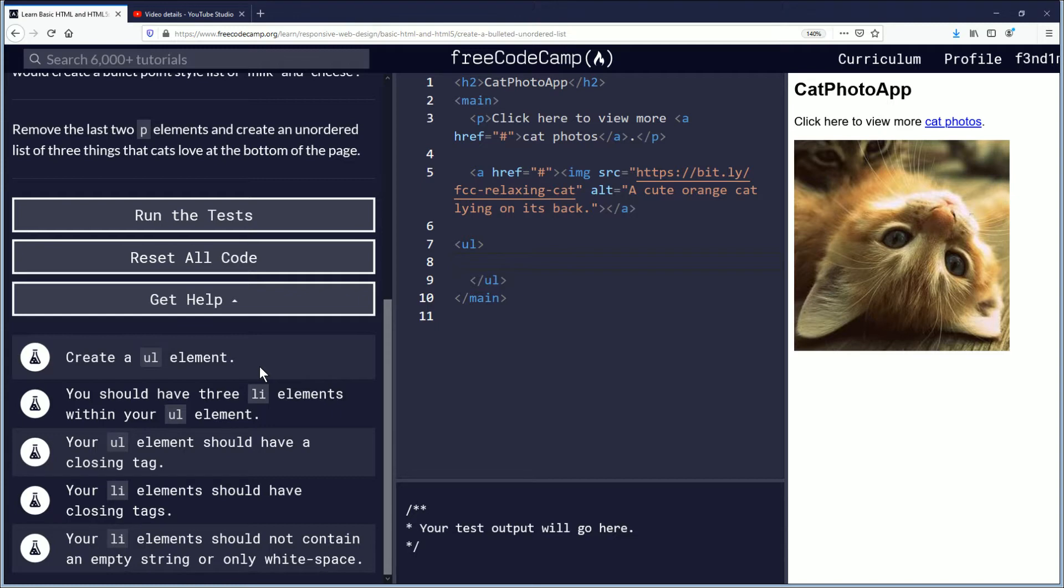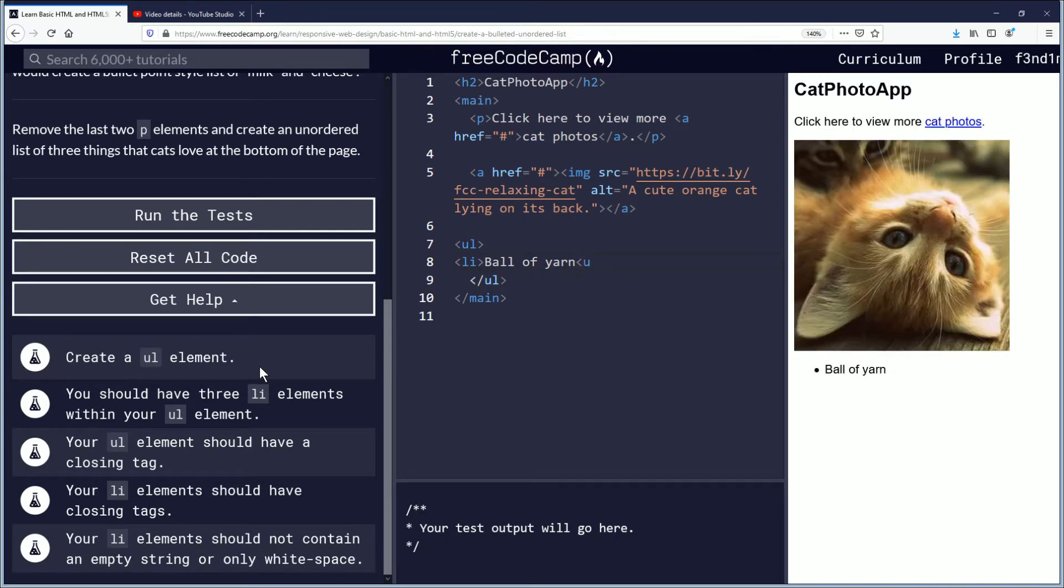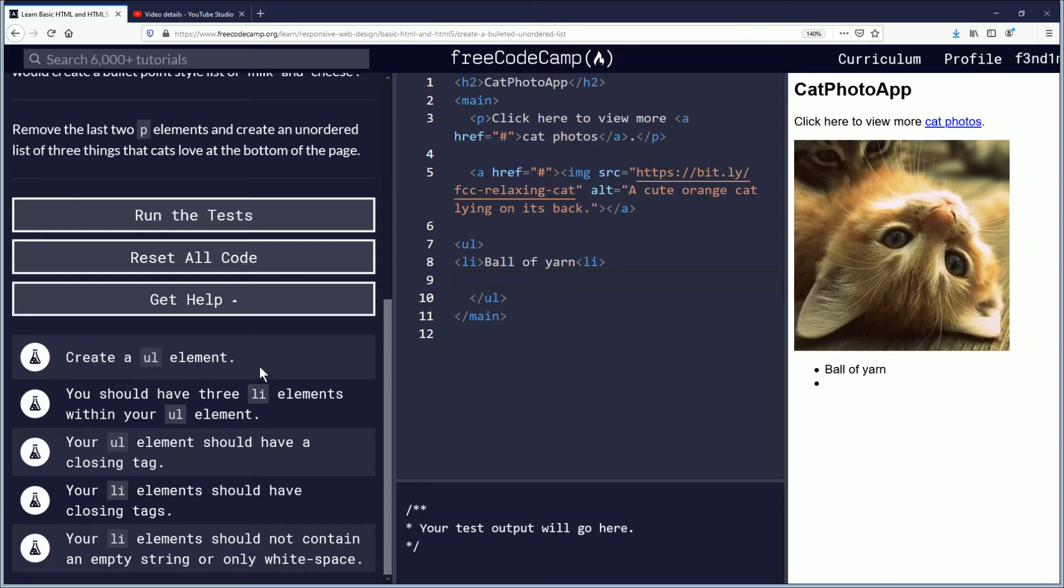Something that cats like is, I don't know, ball of yarn. Oops li li there we go. Something that cats love, they like cat food, milk.